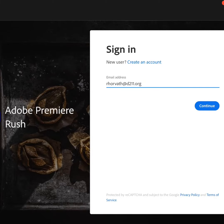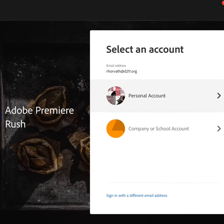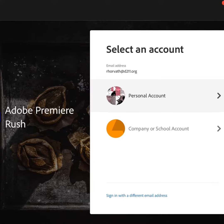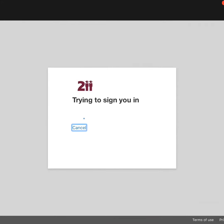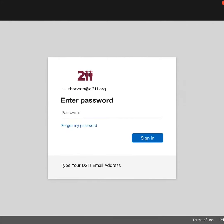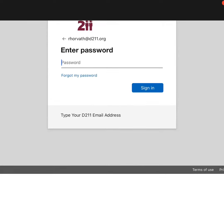I'm going to say company or school account - very important, don't use personal because then you're going to get a free trial. You're going to go to company or school account. And then here we're going to put in our password.